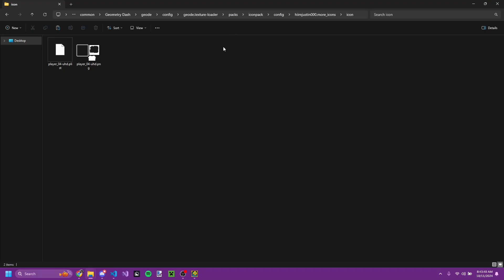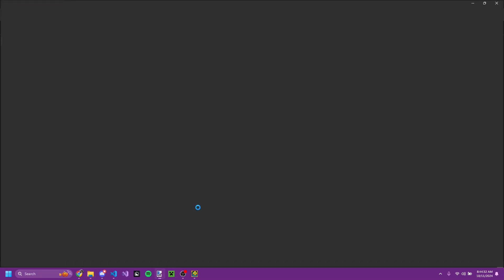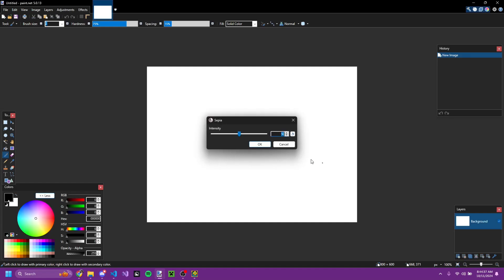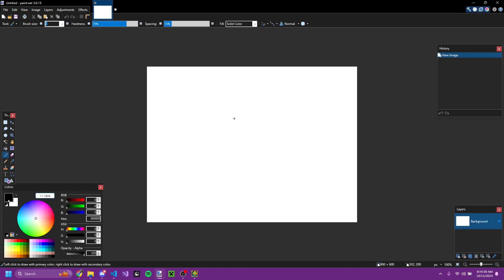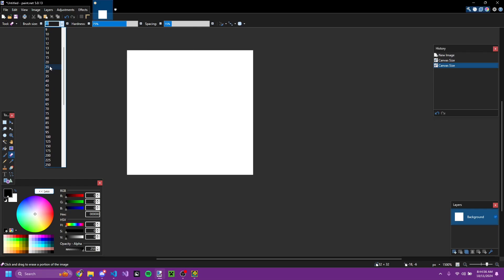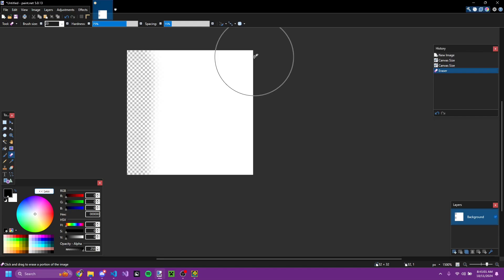I can also show you how to do trails as well. With trails, you can just create an image or grab it from a texture pack and drag it into the trail folder, and it'll load it for you. Or you can do the same process except there's no icon plist — it's just a PNG file. In fact, it's actually easy to design a trail.